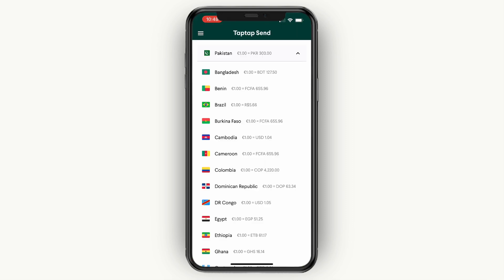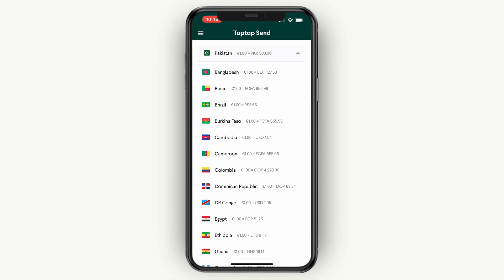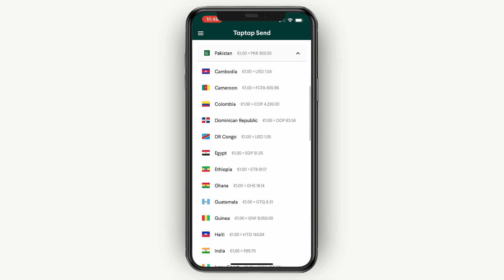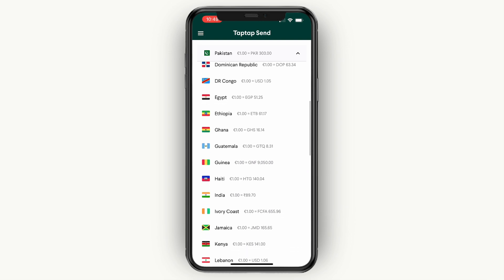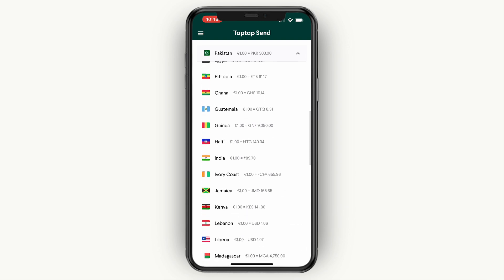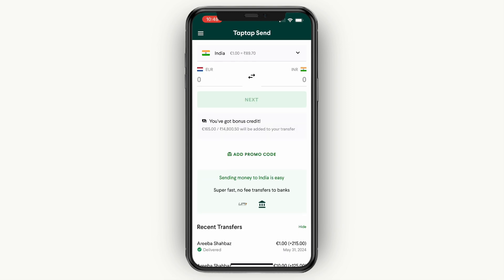So then you will see this right here. From this list of countries, these are all the countries that you can send money to from Canada. One of them you will see is India. Go and click on India right here. It should say Canada to India and Canadian dollar to Indian rupee.